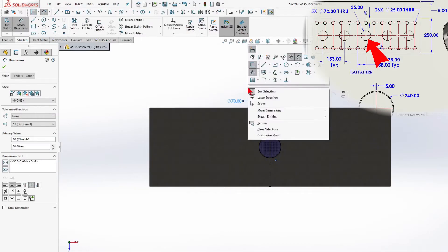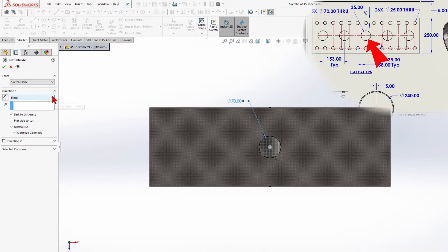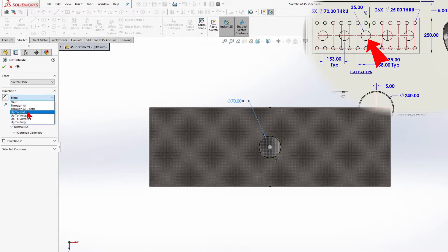Extrude cutting tool, direction to next. And click OK.